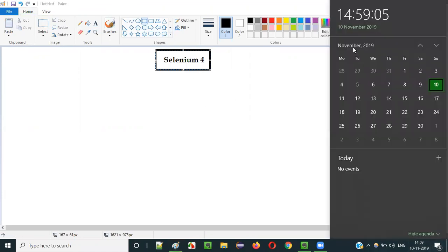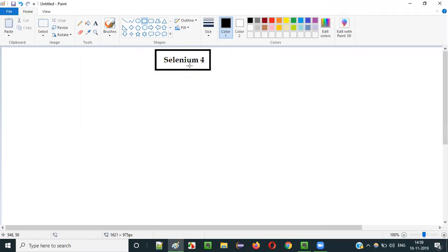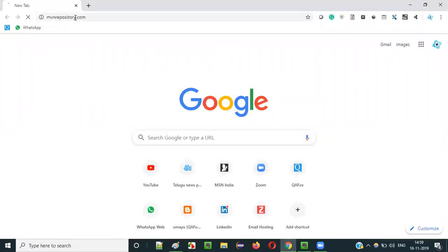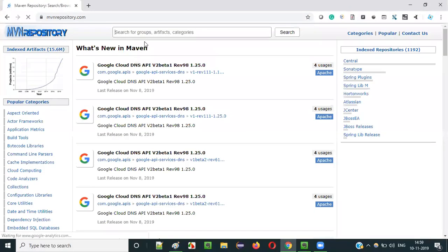As of today, it's November 10, 2019, and Selenium 4 is still not officially released. It is yet to be released. It looks like we are very close, but the Selenium team has released alpha versions which are in the testing phase of Selenium 4.